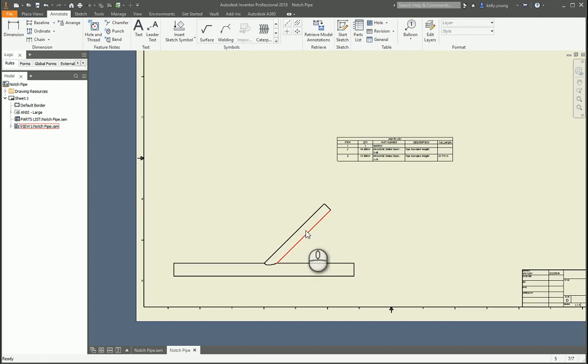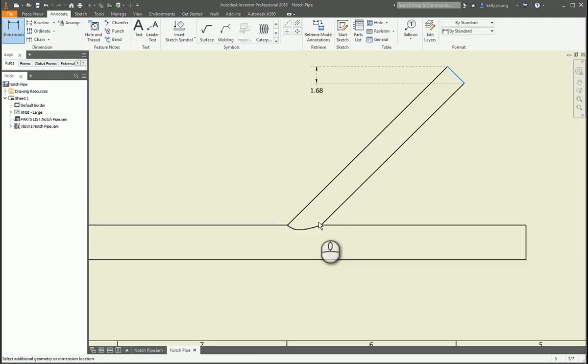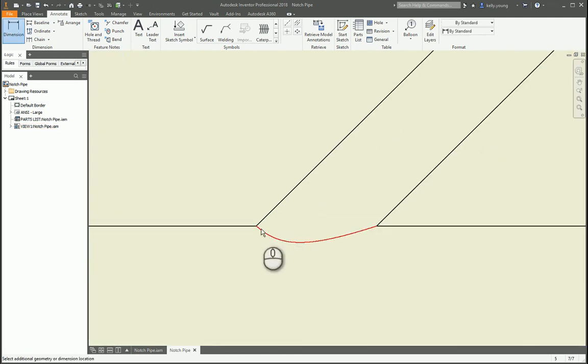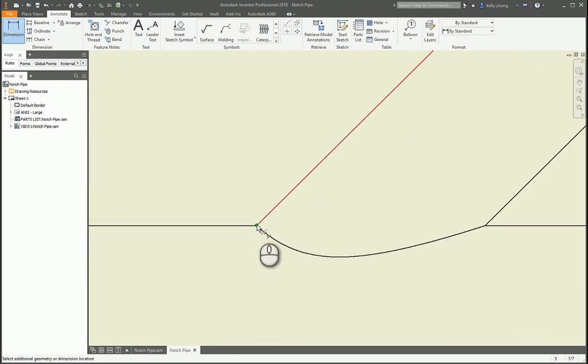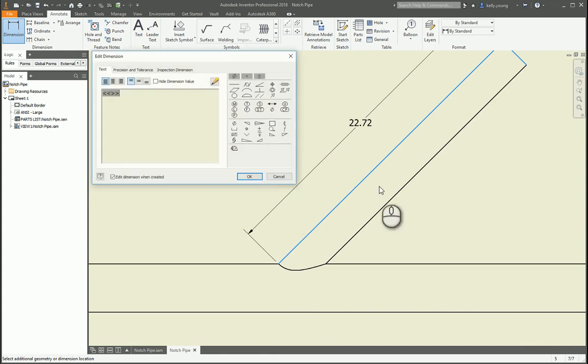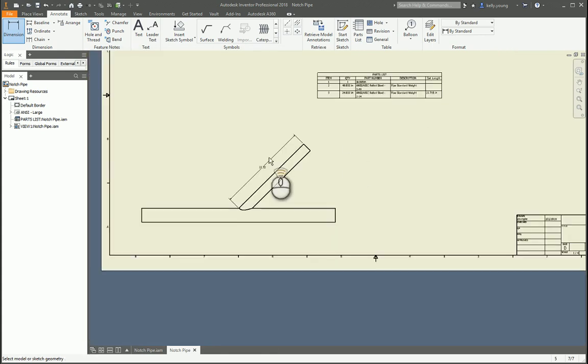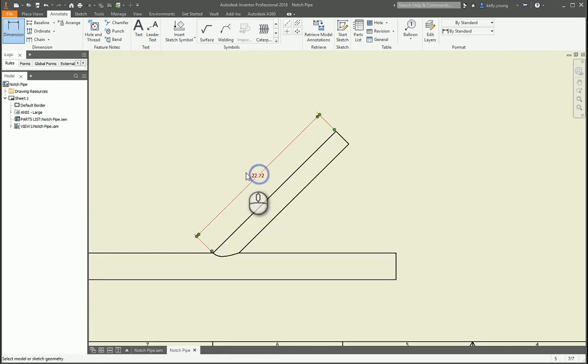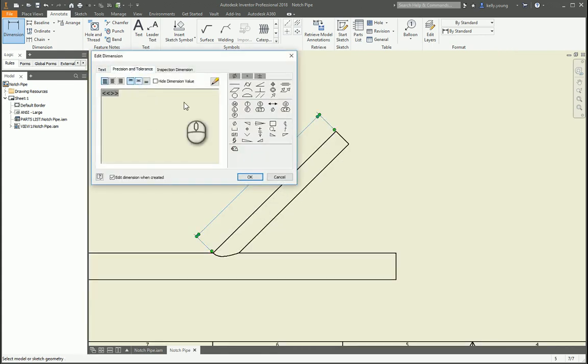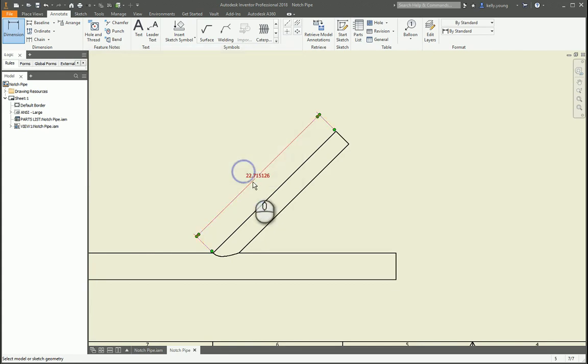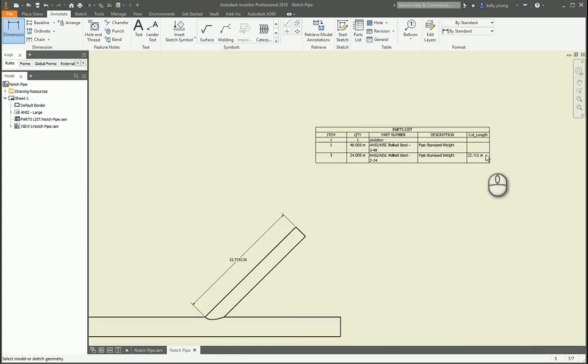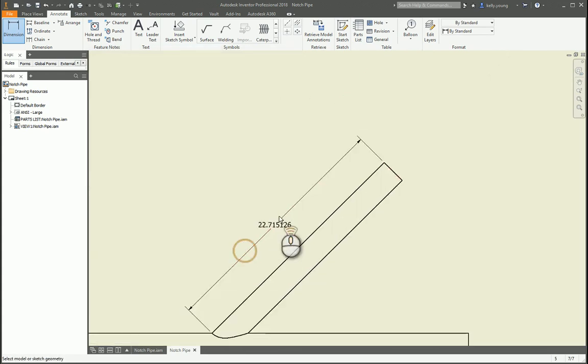So if we want to test it, dimension from here to this outside line should be the same. So 5, 1, 5.